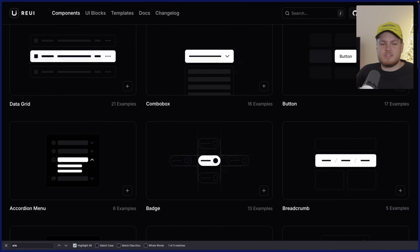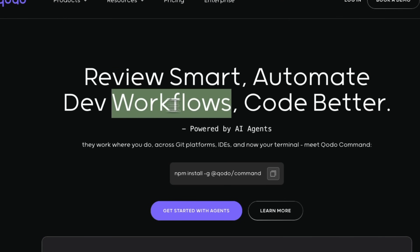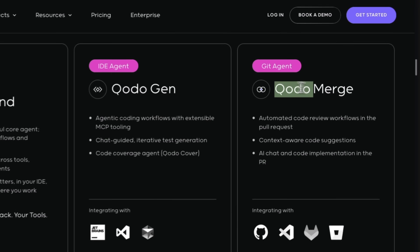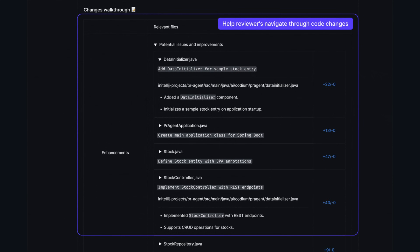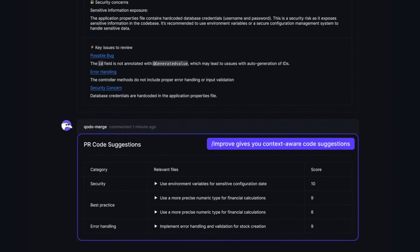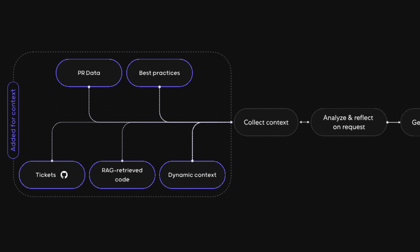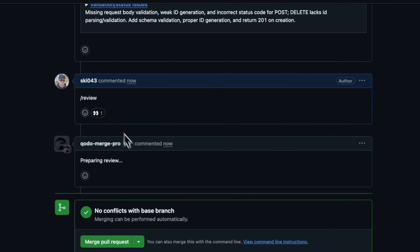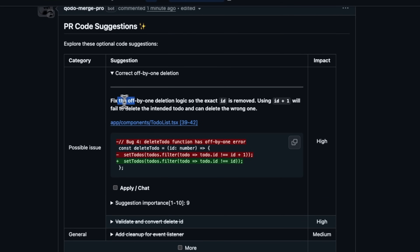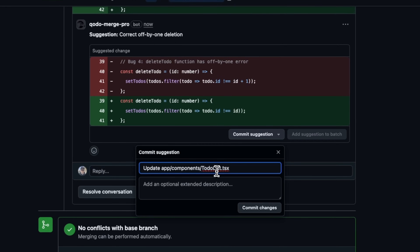I want to thank today's sponsor, Codo, for supporting this video. Codo has this feature called Merge — it's a git plugin that literally reviews your code for you. Here's the crazy part: it actually understands your codebase, like your naming conventions and your structure. This is not just generic AI stuff. It indexes your codebase. I'm in a PR, I just drop a slash review comment, and it spits out legit feedback — security notes, logic bugs, cleanup tips — all tailored to this project.